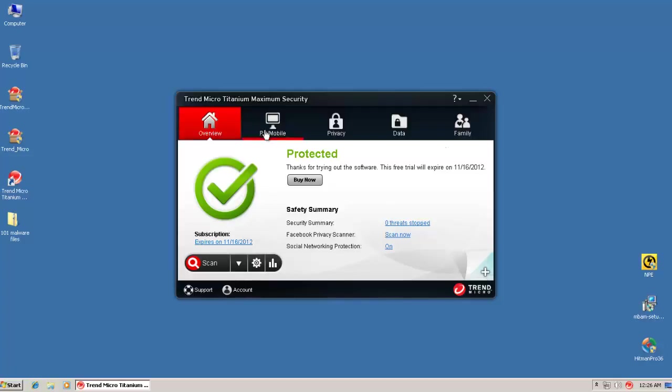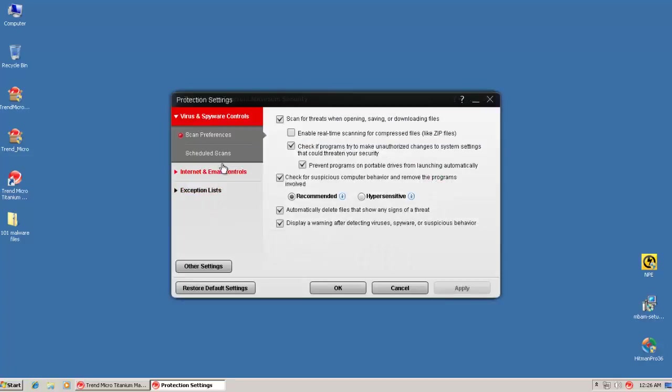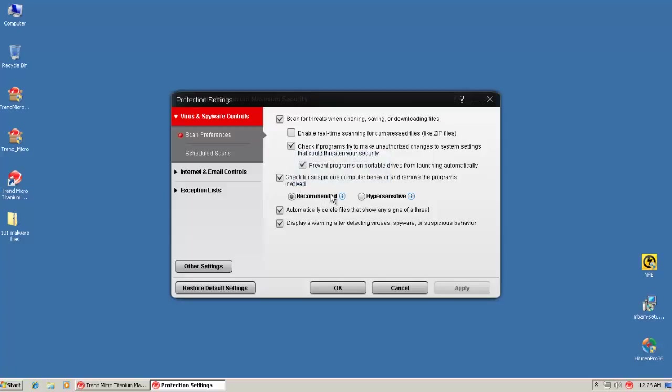Now let's go through some of the advanced settings here. By default it scans for threats when opening, saving, or downloading files. And it checks if programs try to make unauthorized changes to the system. It prevents programs from portable drives from launching automatically. It also checks suspicious computer behavior. This is kind of like a behavior blocker. It has two levels, recommended and hypersensitive. In recommended, it detects and stops security threats based on clearly risky behavior.